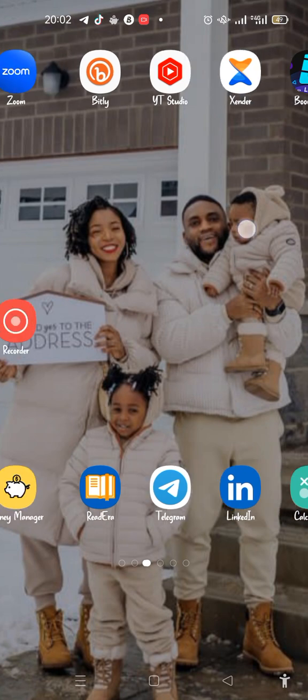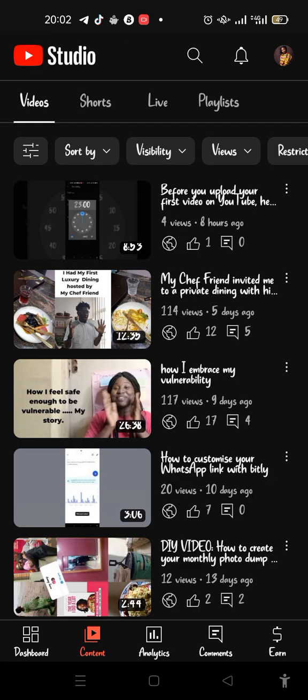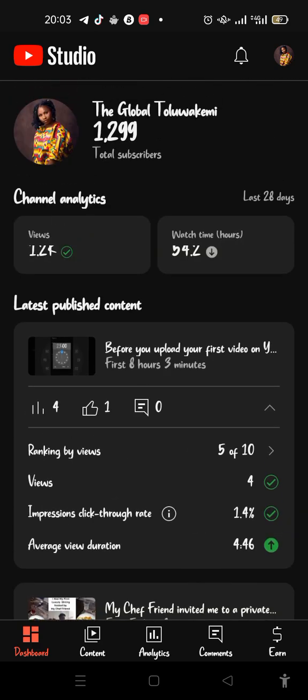This is different from the regular YouTube app. This is my channel opening now. It is connected to your YouTube channel. You can see the sections: Dashboard, Content, Analytics, and Comments.